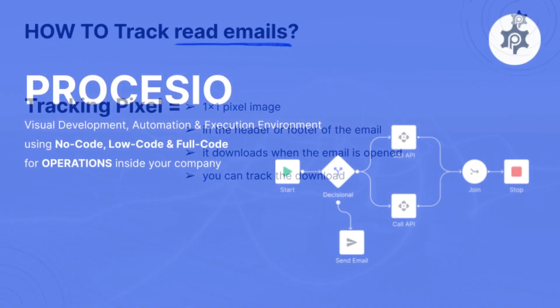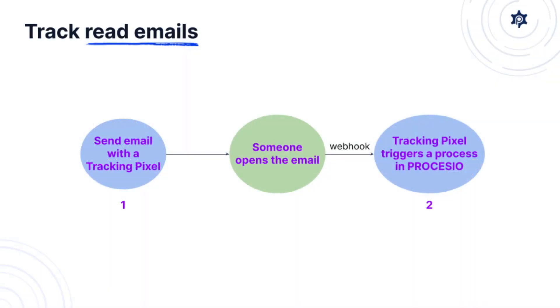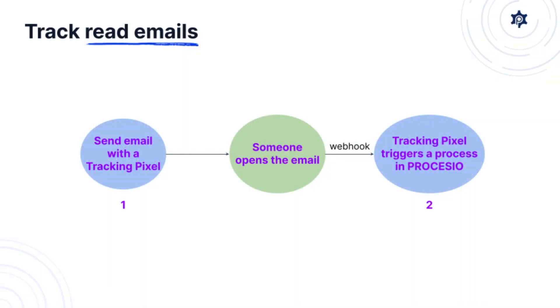Now let's see how we implemented this by using our Procesio technology which is a visual development automation and execution environment. To accomplish this we created two processes. The first process is sending the email and adding the tracking pixel to it.